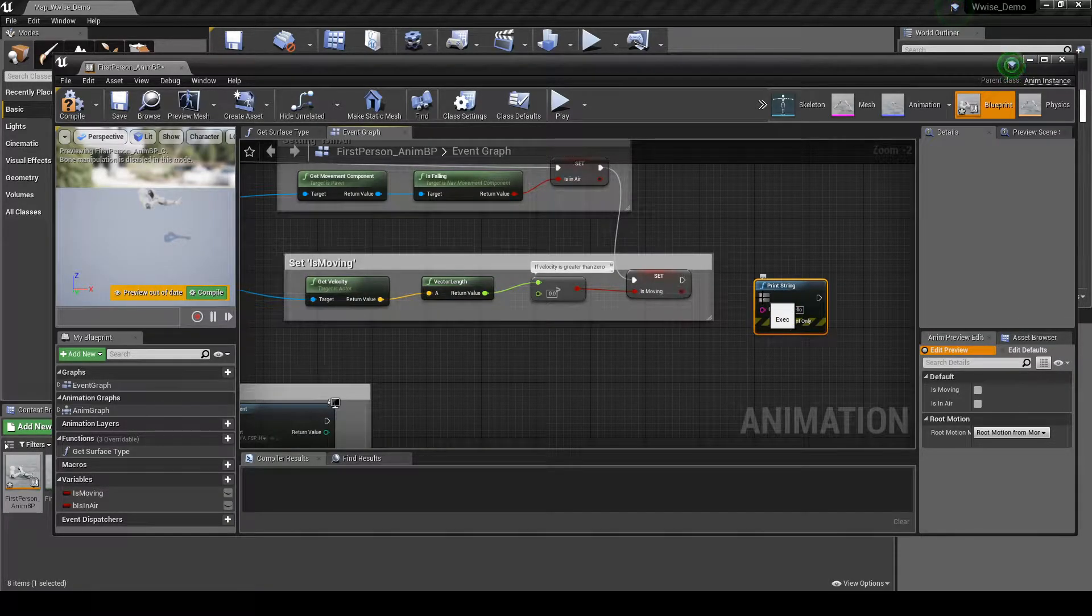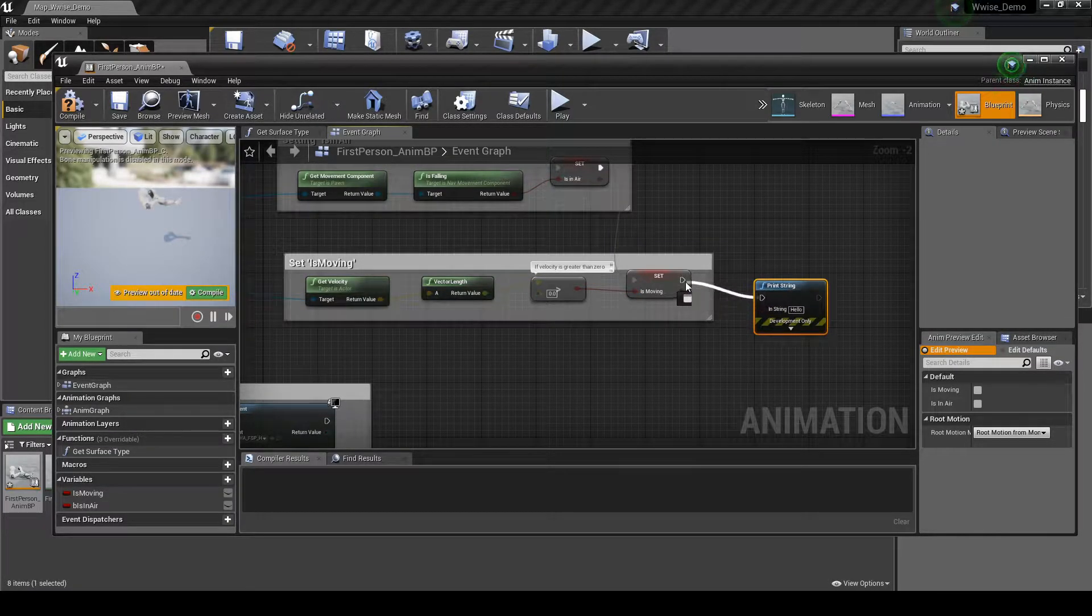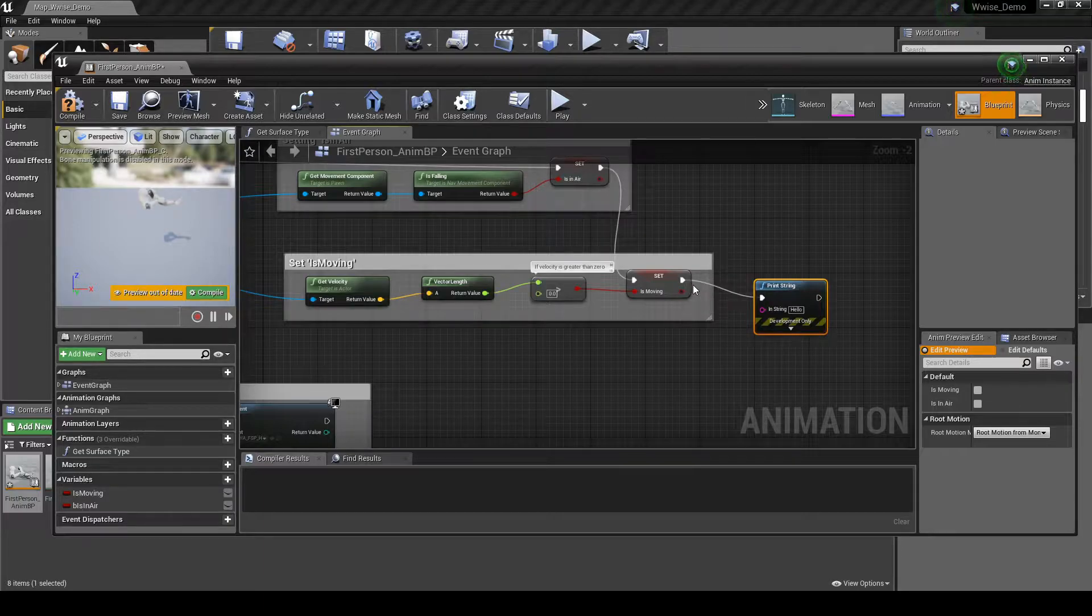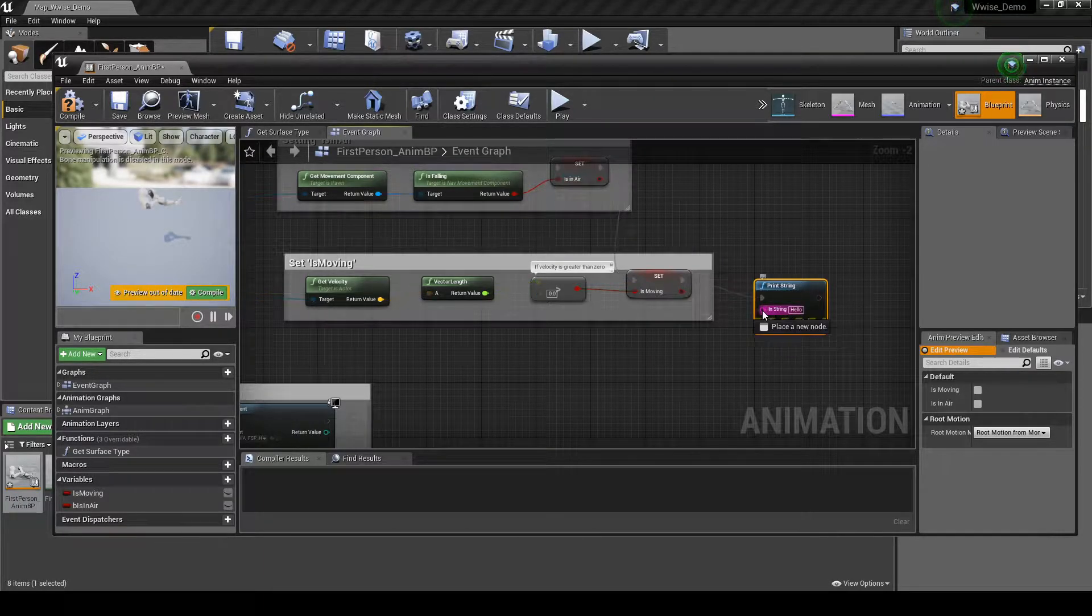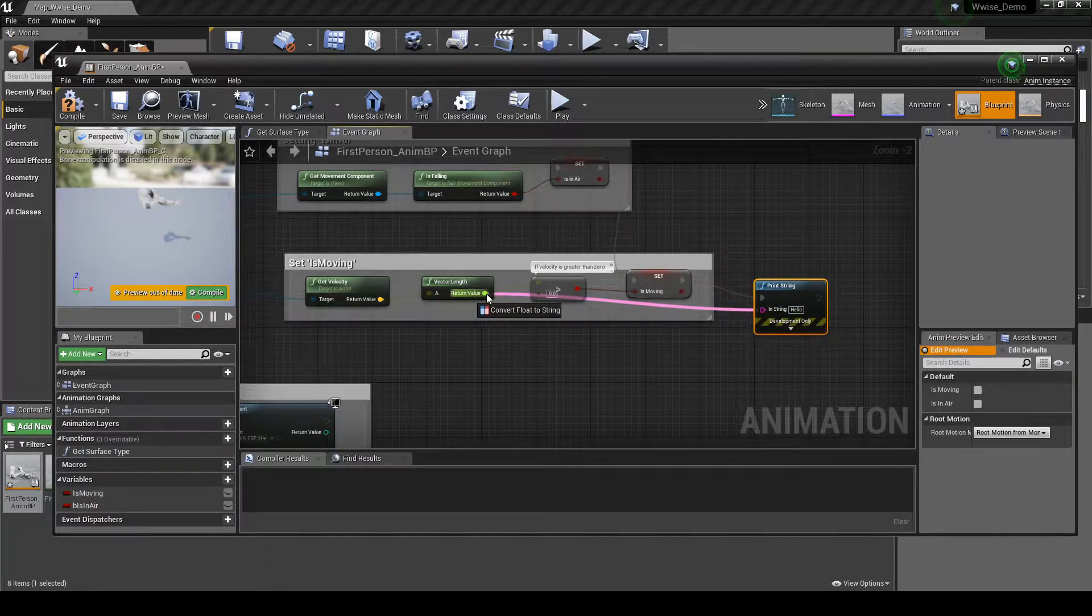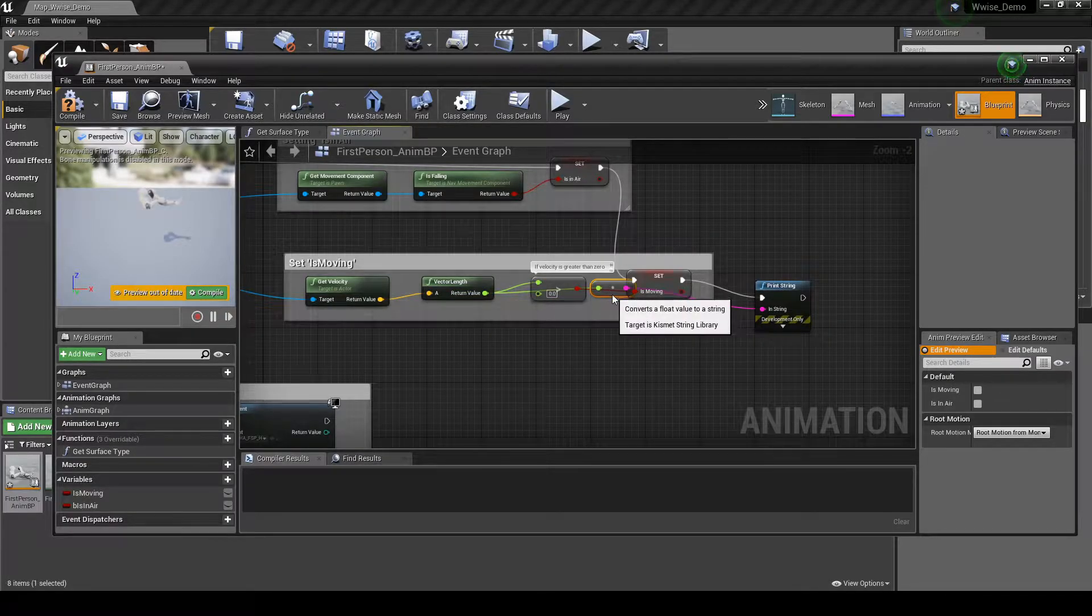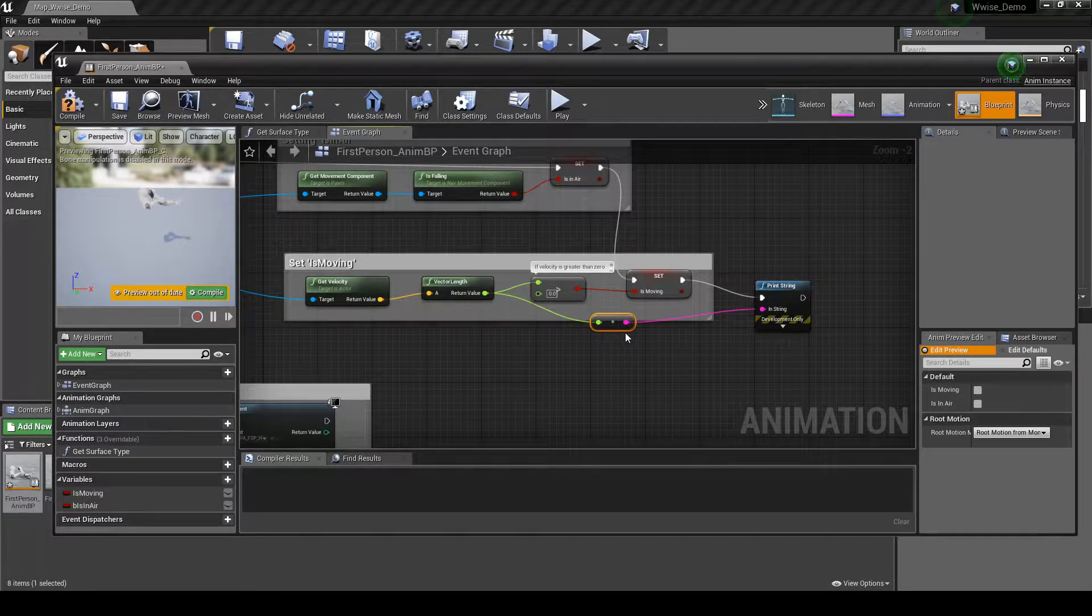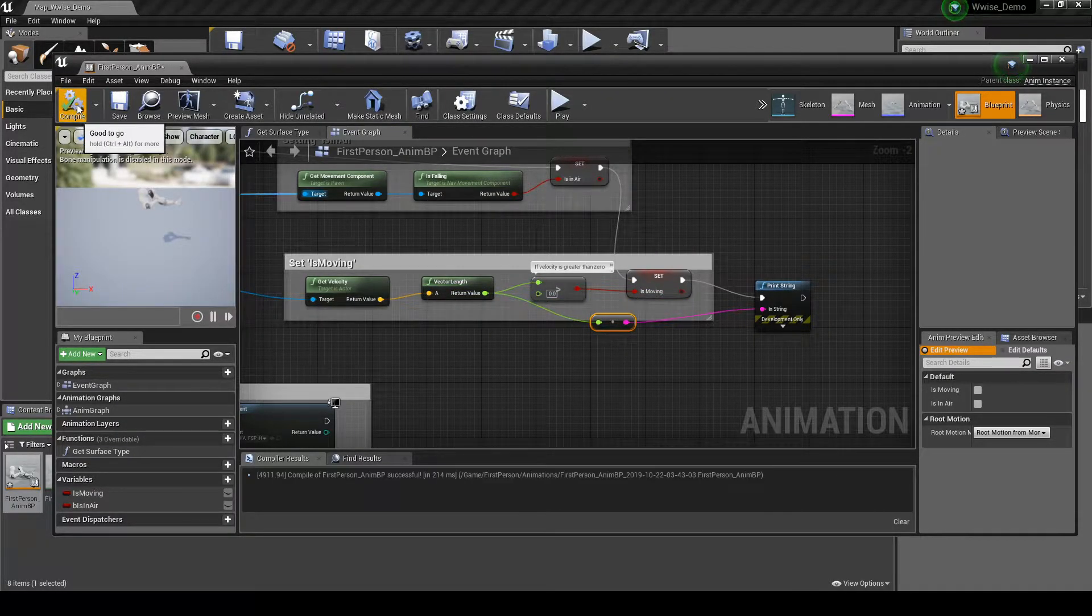Connect the PrintString node to the SetIsMoving node. Then connect the PrintString node InStringInput to the VectorLength ReturnValue output. This will create a conversion node. Compile and save the blueprint.